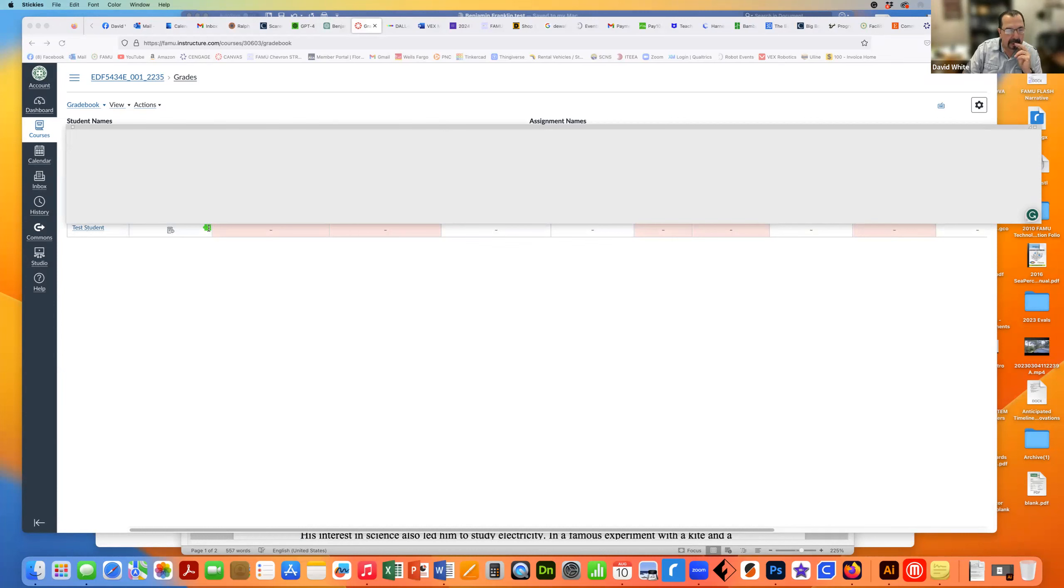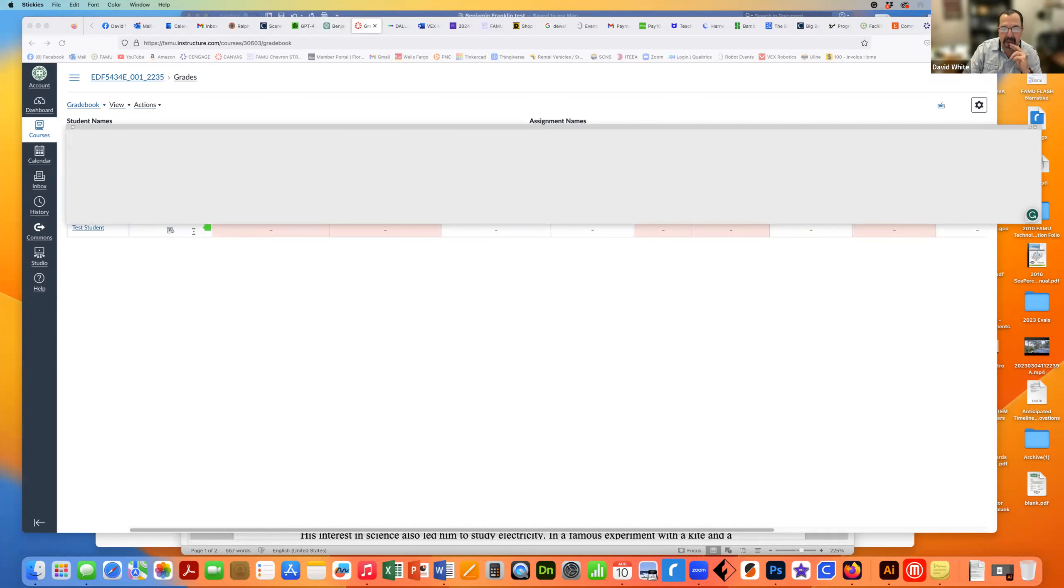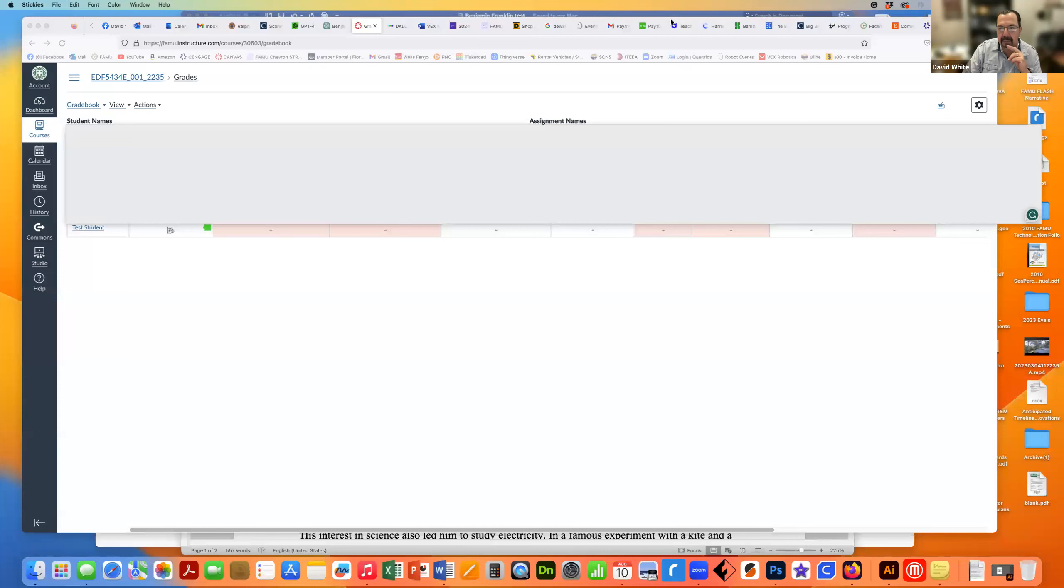So it's saying as far as Turnitin goes, this plagiarism, it got a green light. So I'm going to open up the speed grader here, and we'll take a look at that.